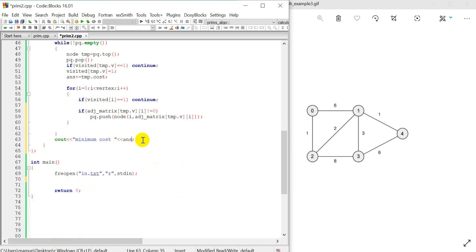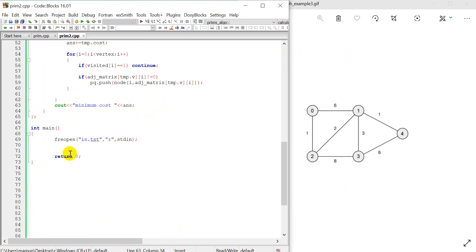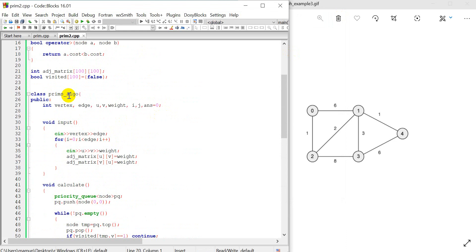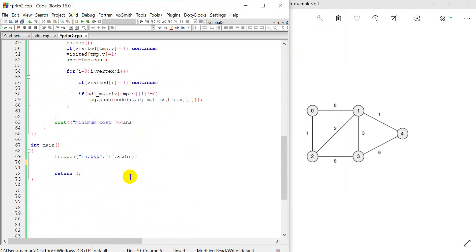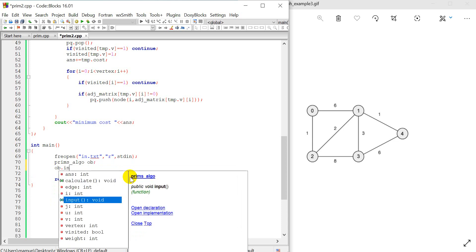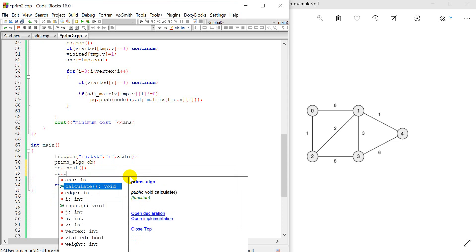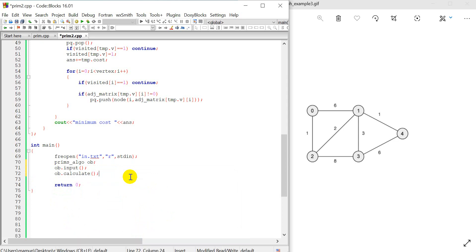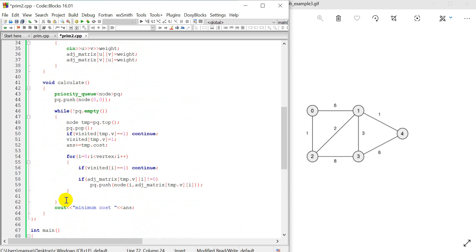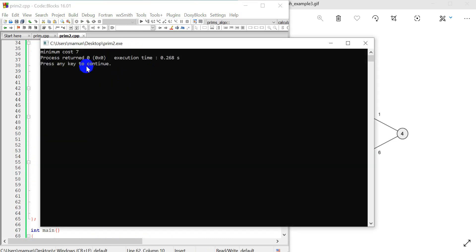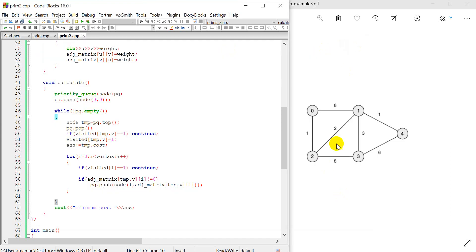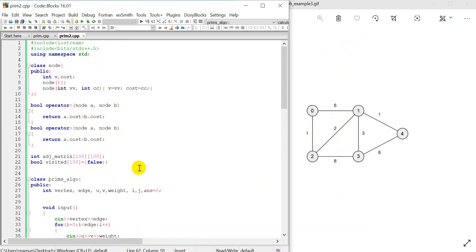We print the answer. In the main function we create the graph object, call calculate, and print the result. The minimum cost output is 7. We have completed the Dijkstra implementation.